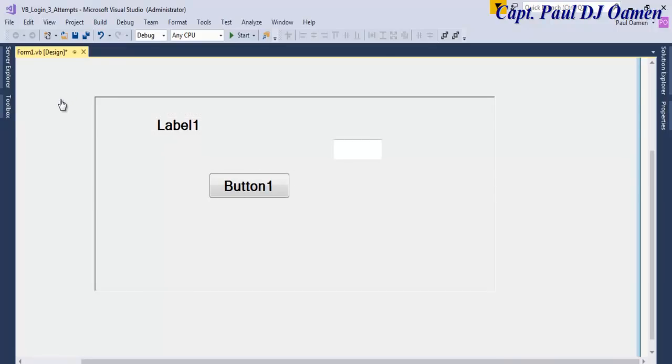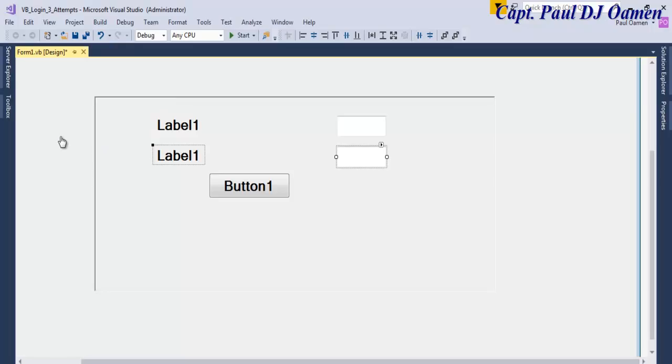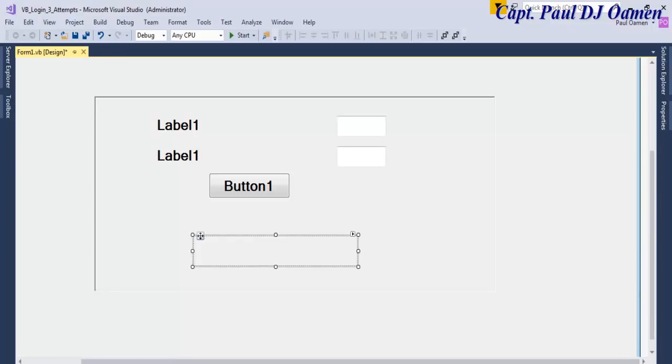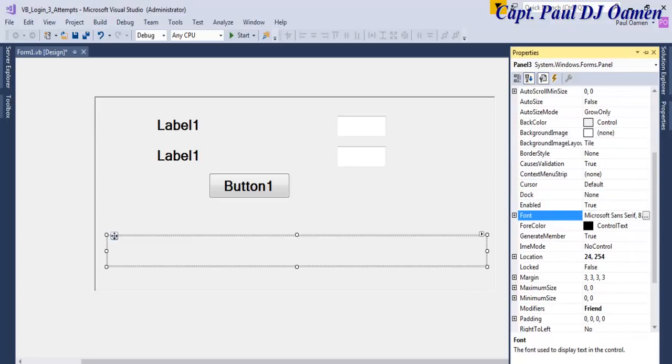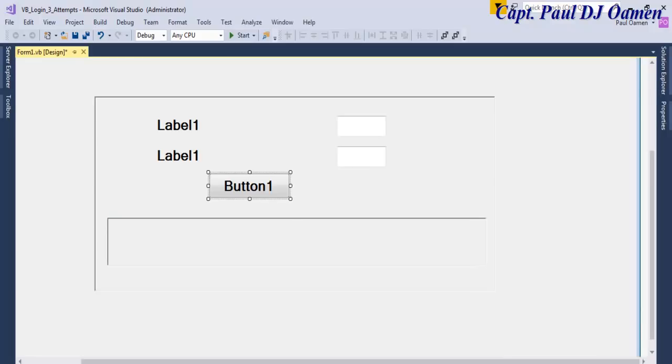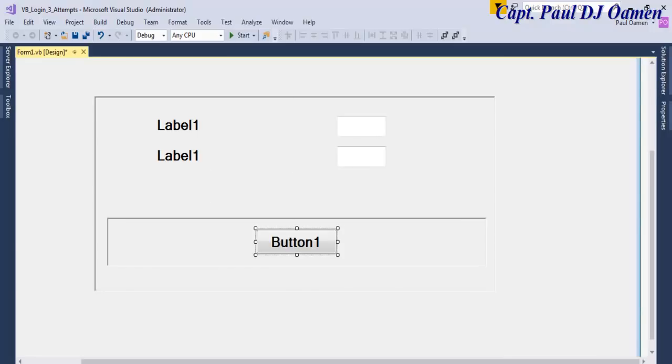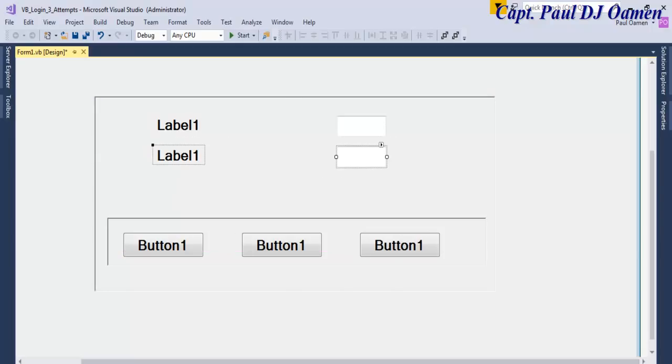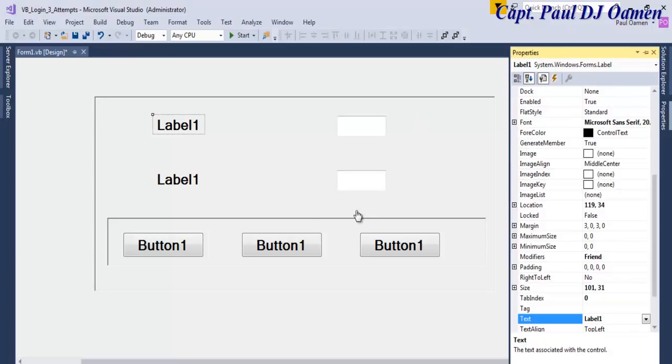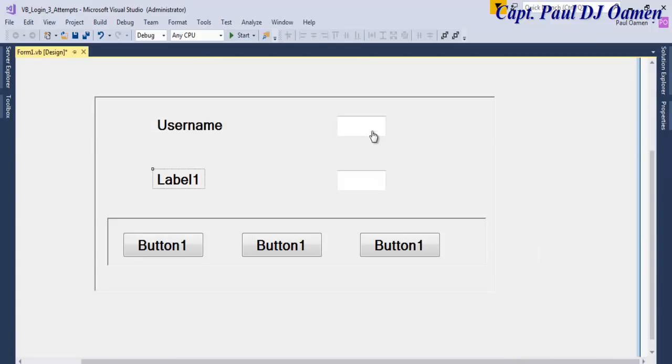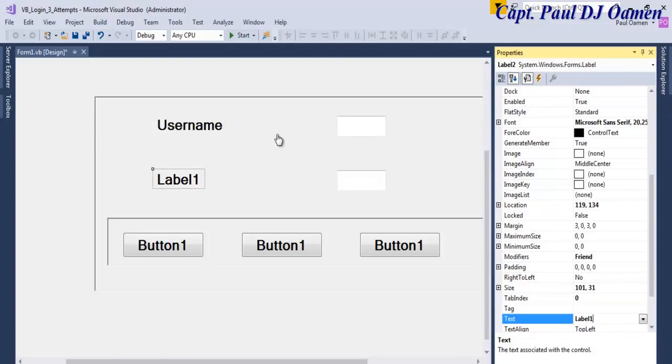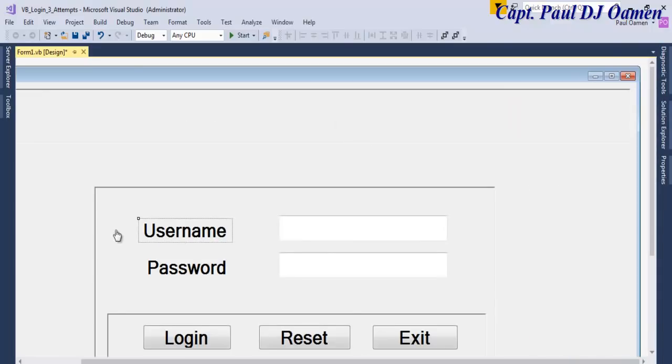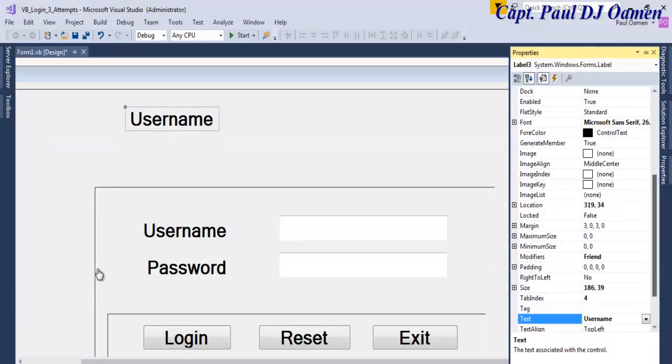I'm going to copy this. Now let's add another panel in here, draw it inside. There's a panel within the panel and change the border style to Fix3D. Copy, cut and paste it right inside another panel. Hold down the control, copy, click and copy. Now change the data to username and this one to password.